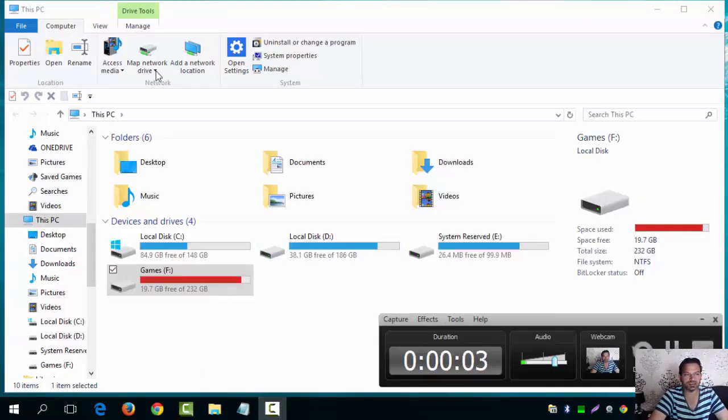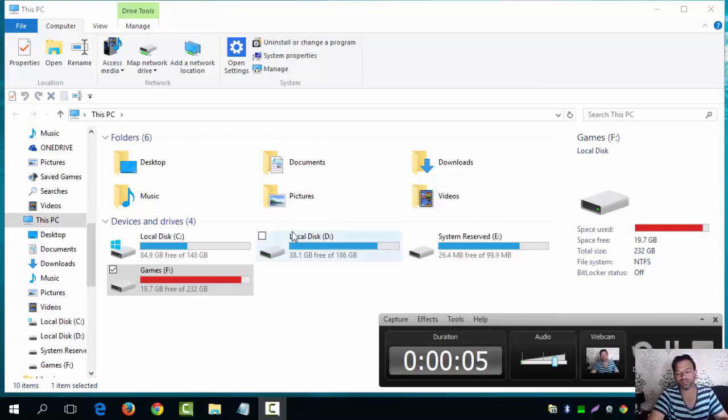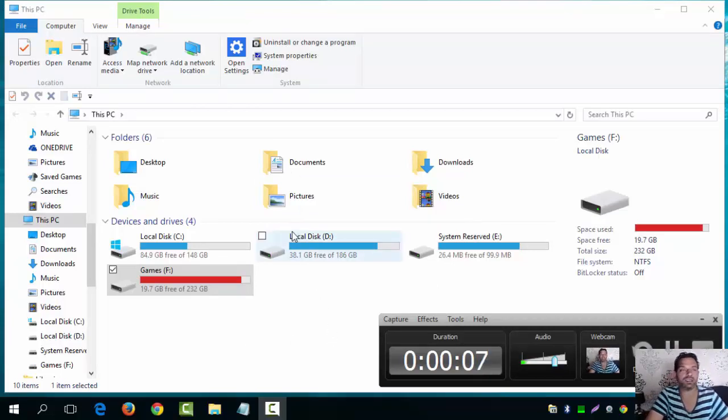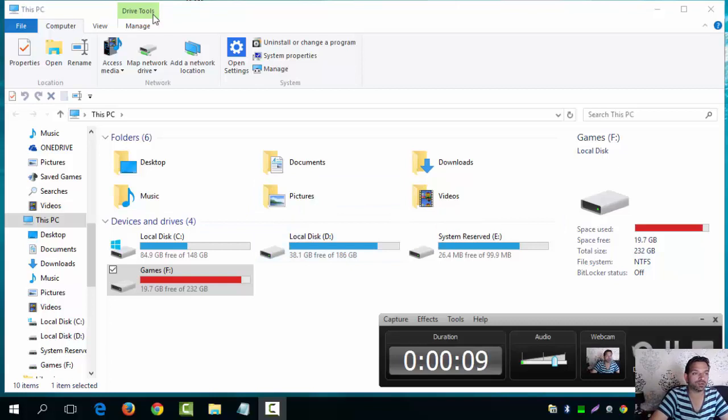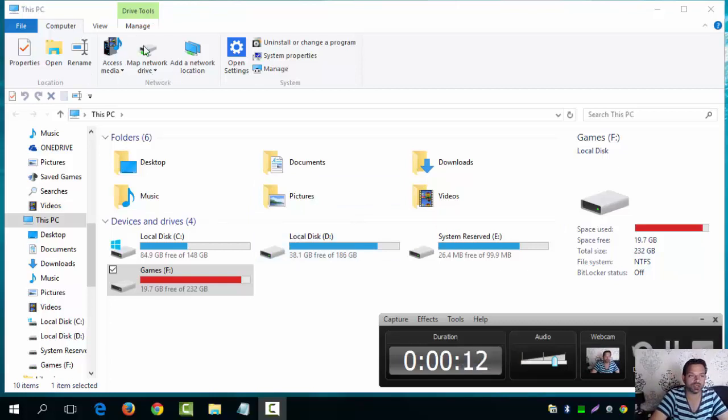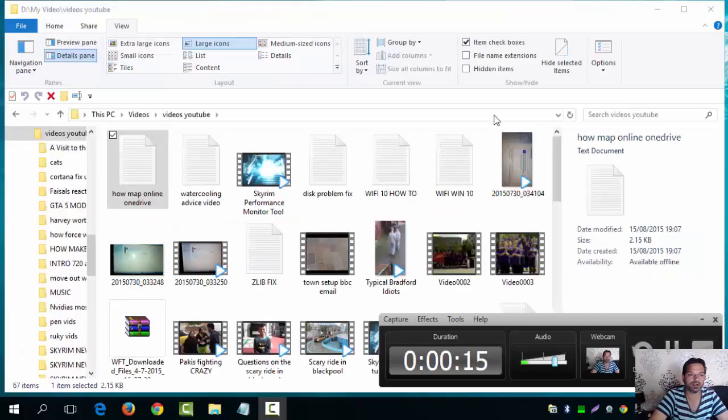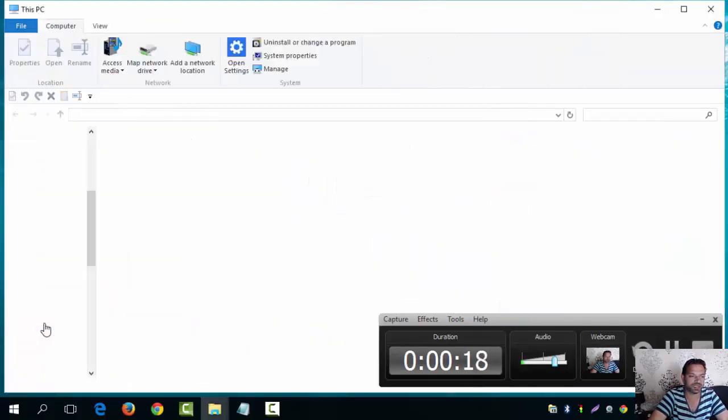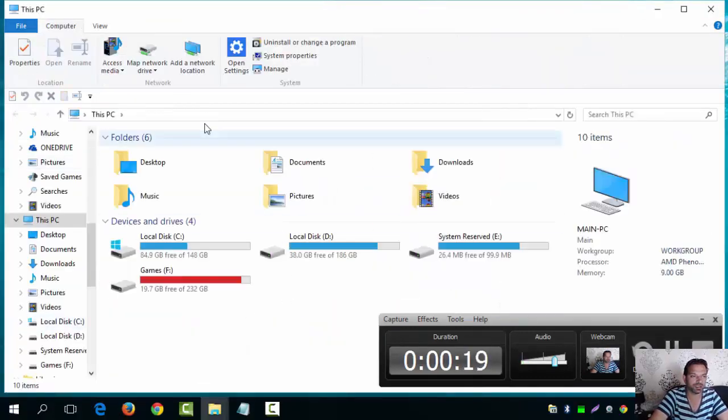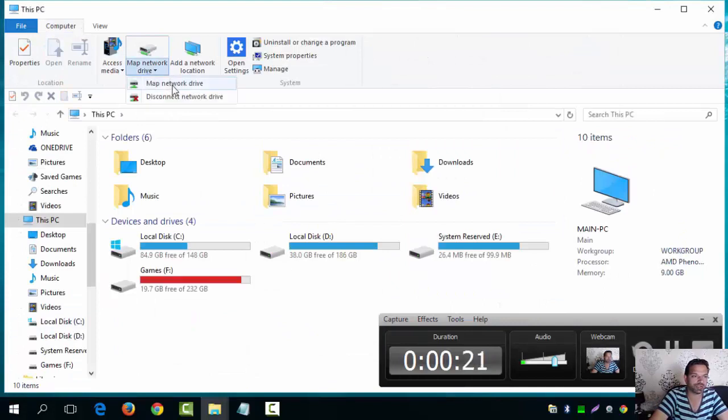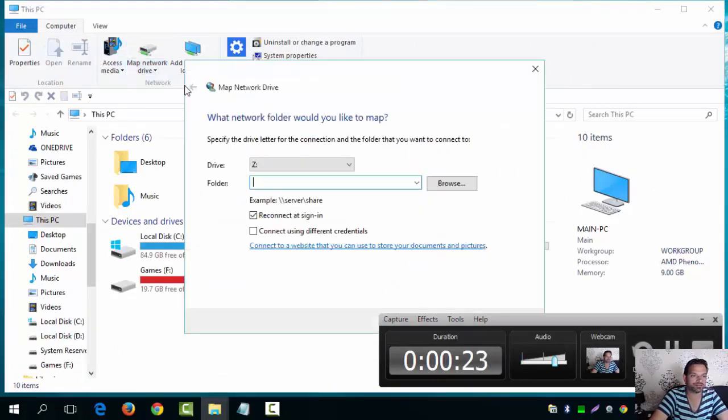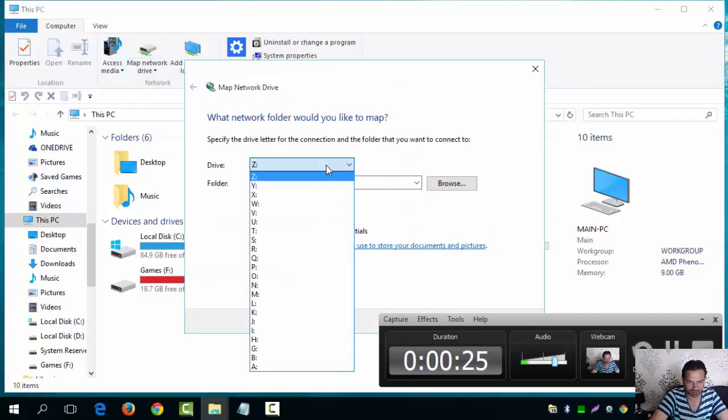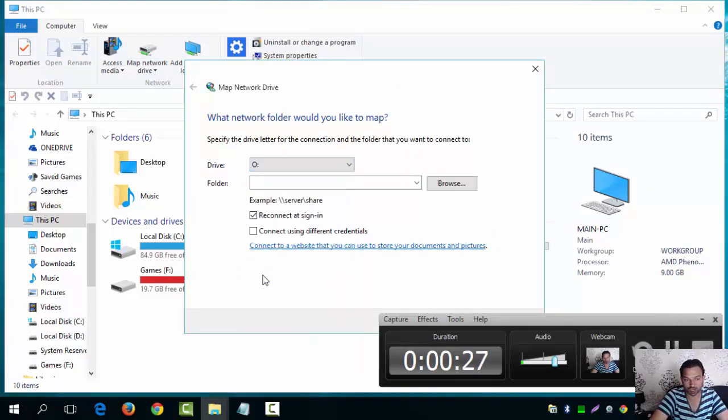Hi guys, back now we're on step two. So step one we got our ID. Step two is quite simply this: Open File Explorer, go to map a network drive. Map network drive. Put your thing, I'm putting in O drive for OneDrive.